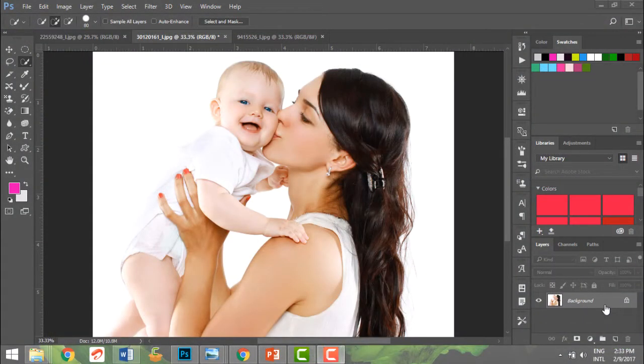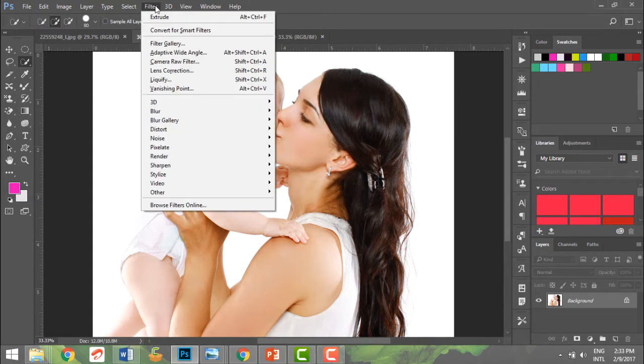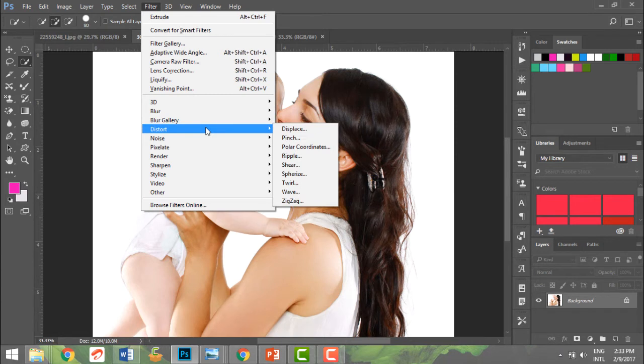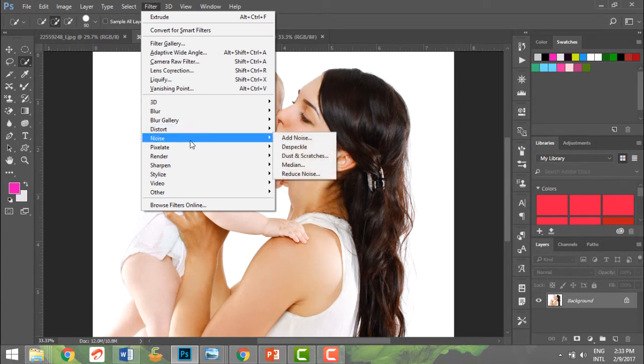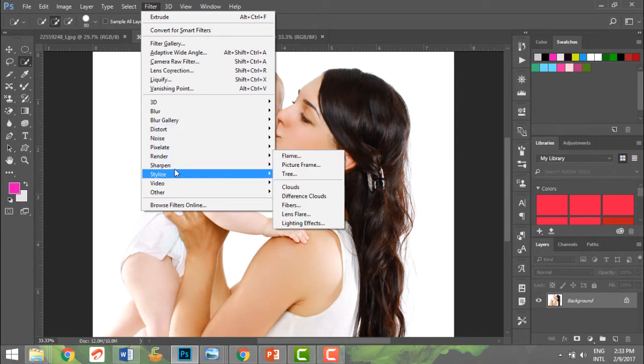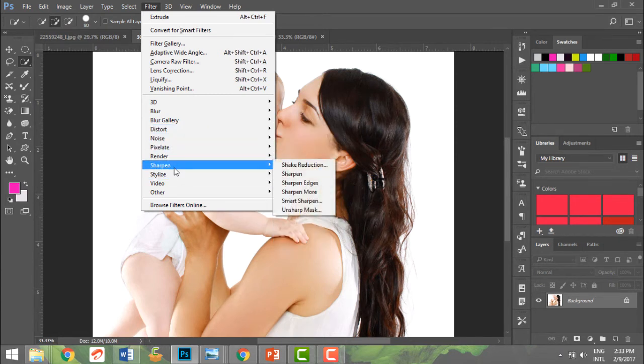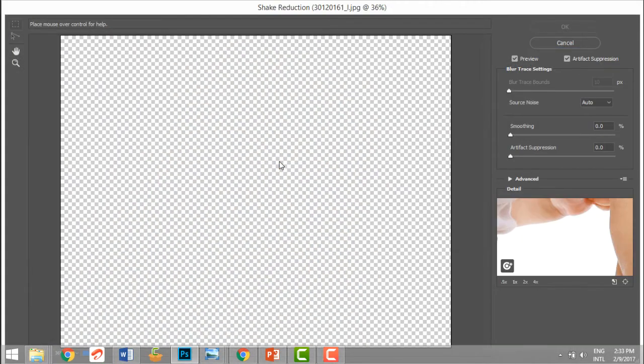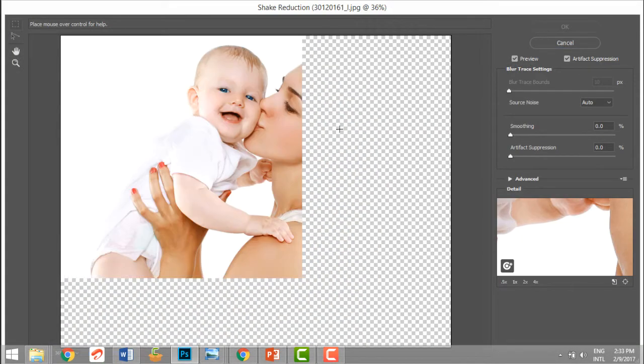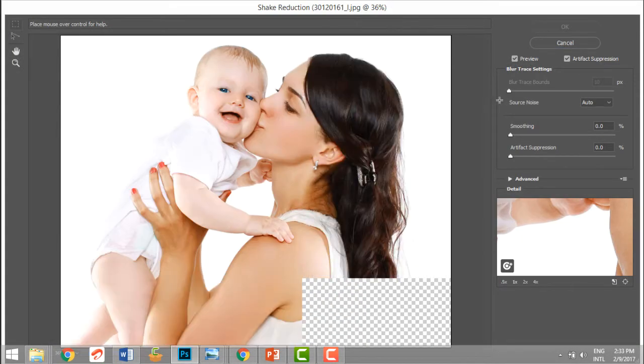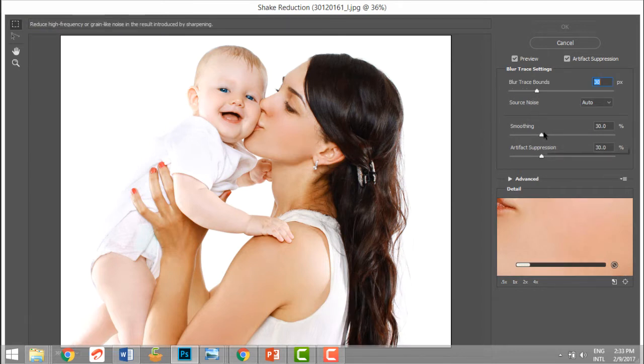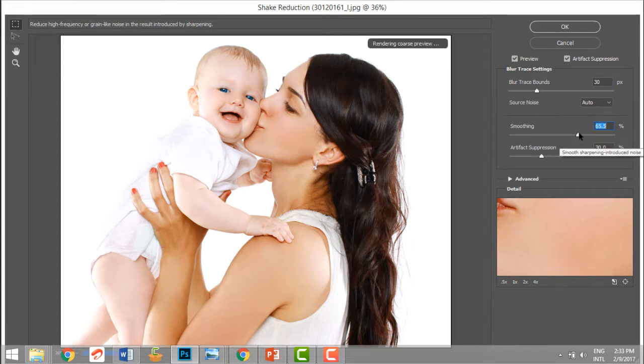Filters are predefined effects given to us by Photoshop. We have a separate menu with various filters - the distort, the noise filter, the render, the sharpen. You can go ahead, maybe if there's a shake, and you can reduce that blur that's available, or you can smooth it a bit.